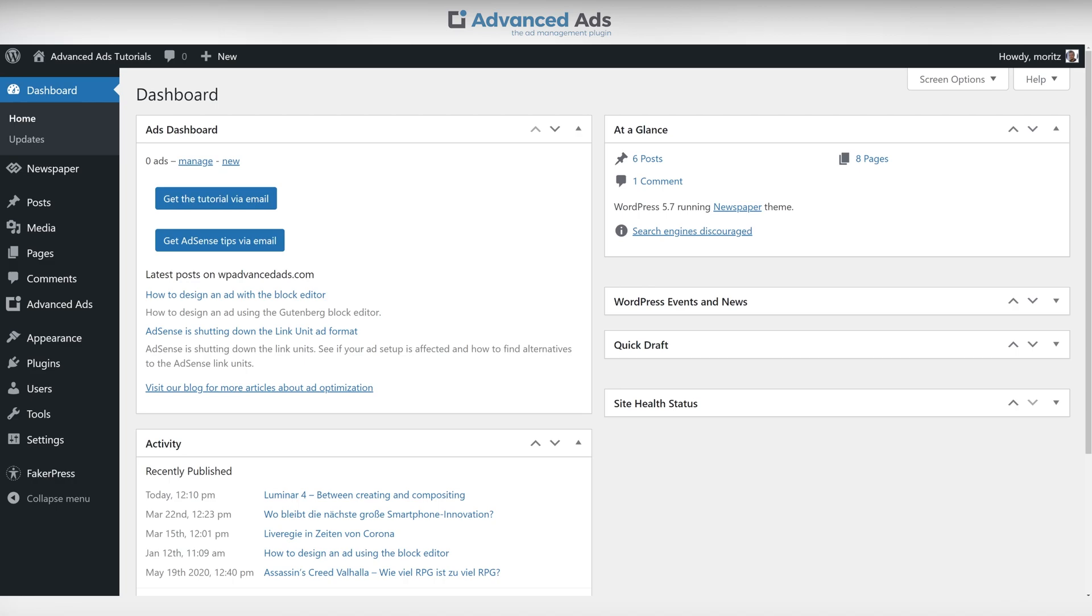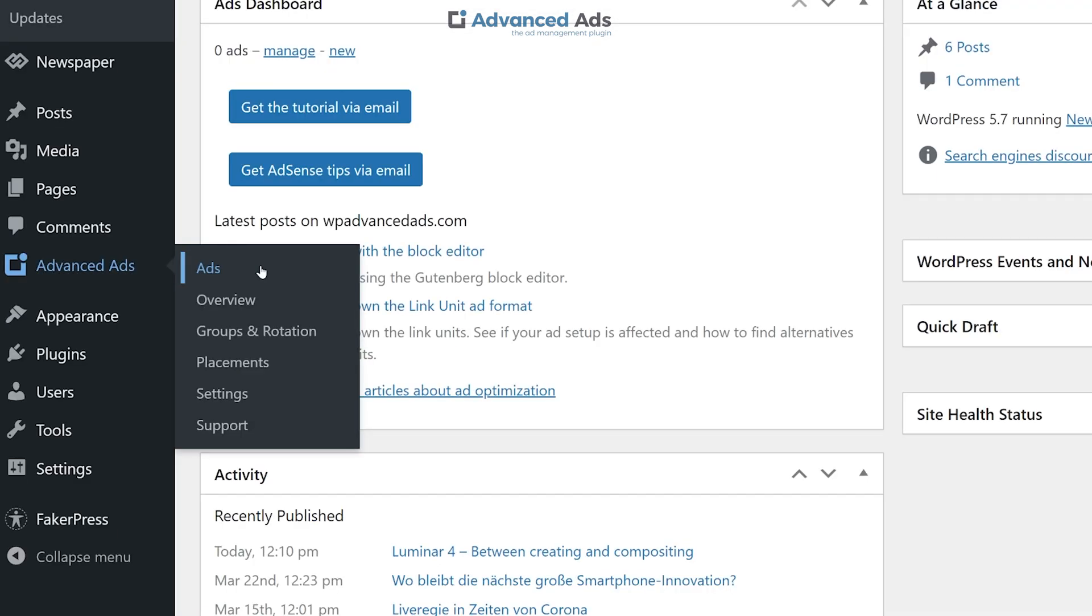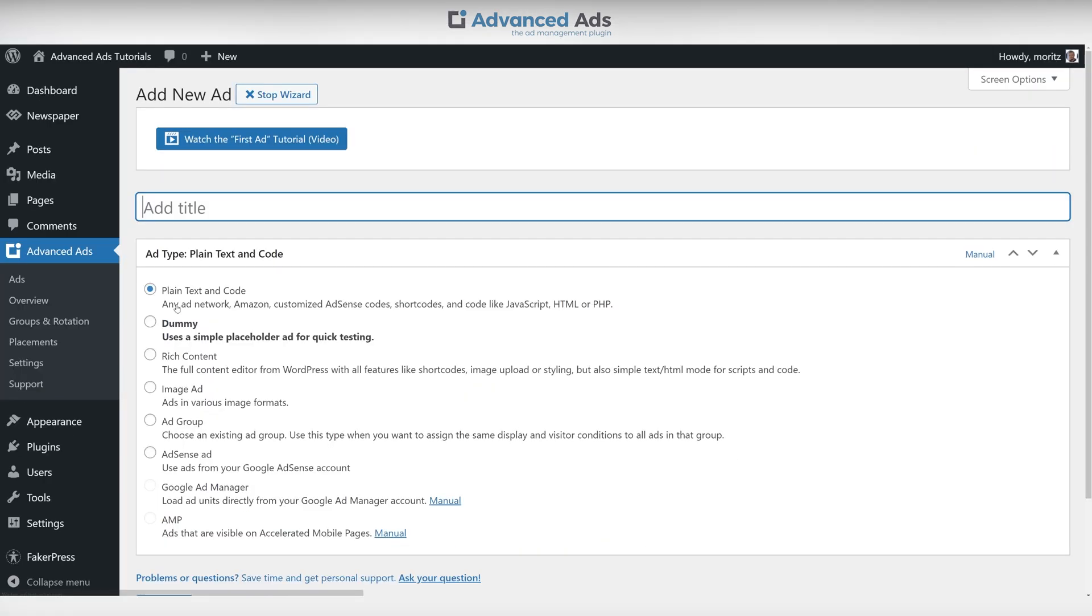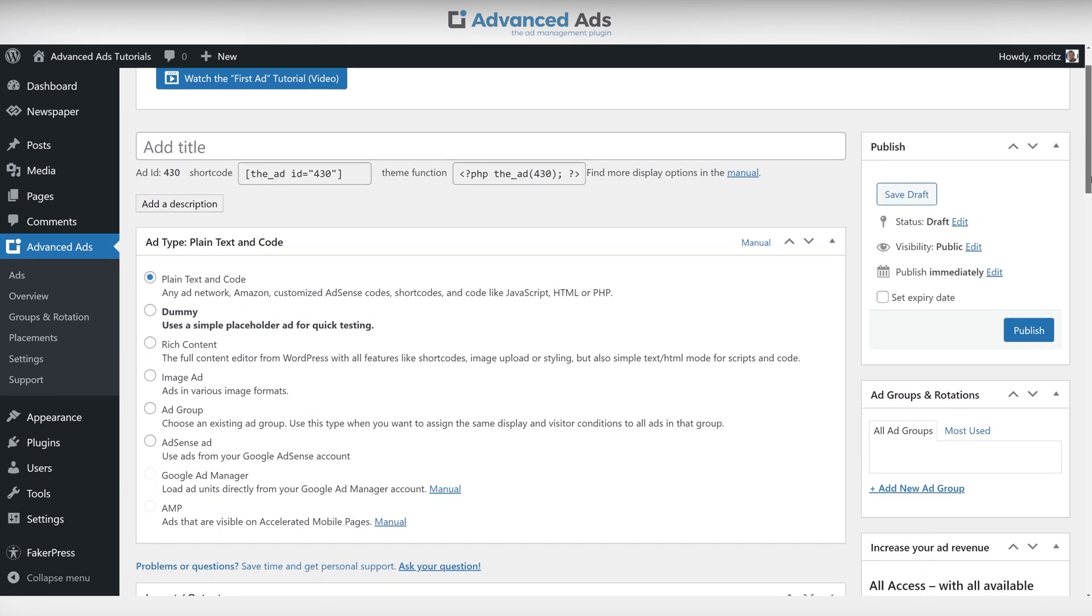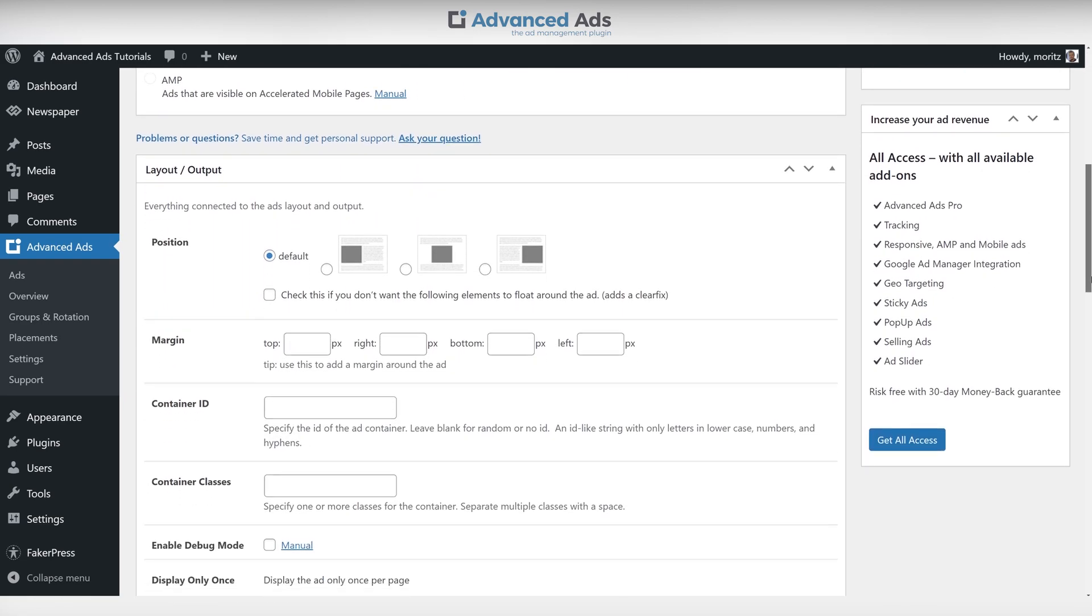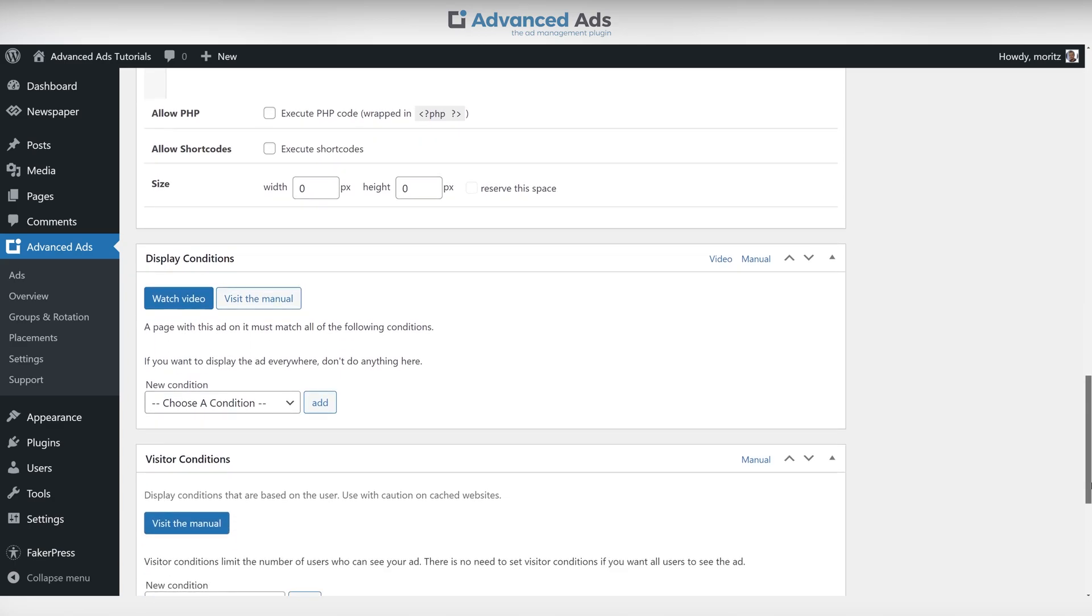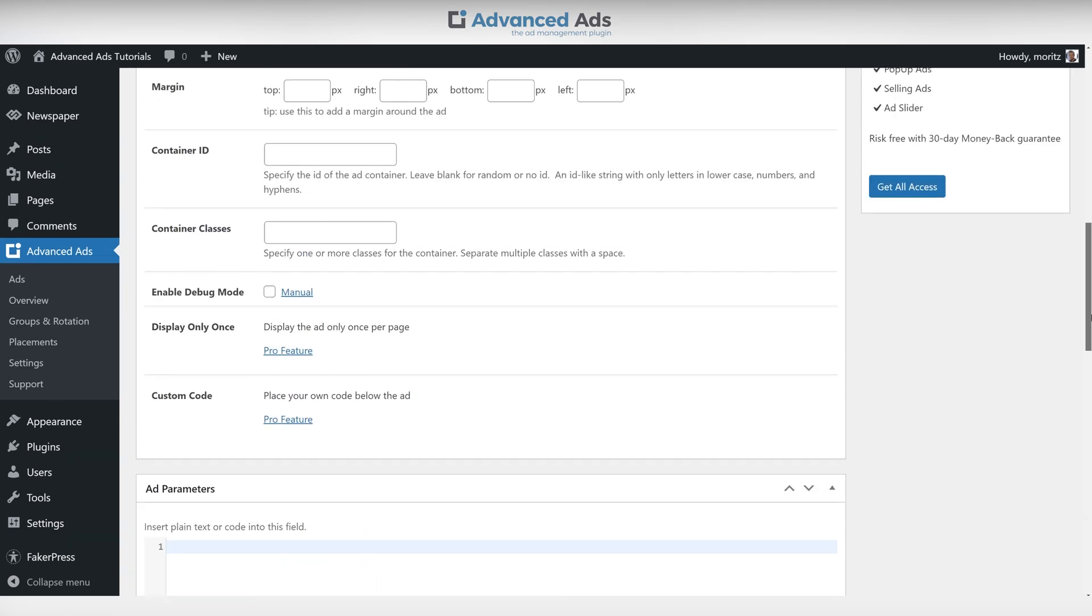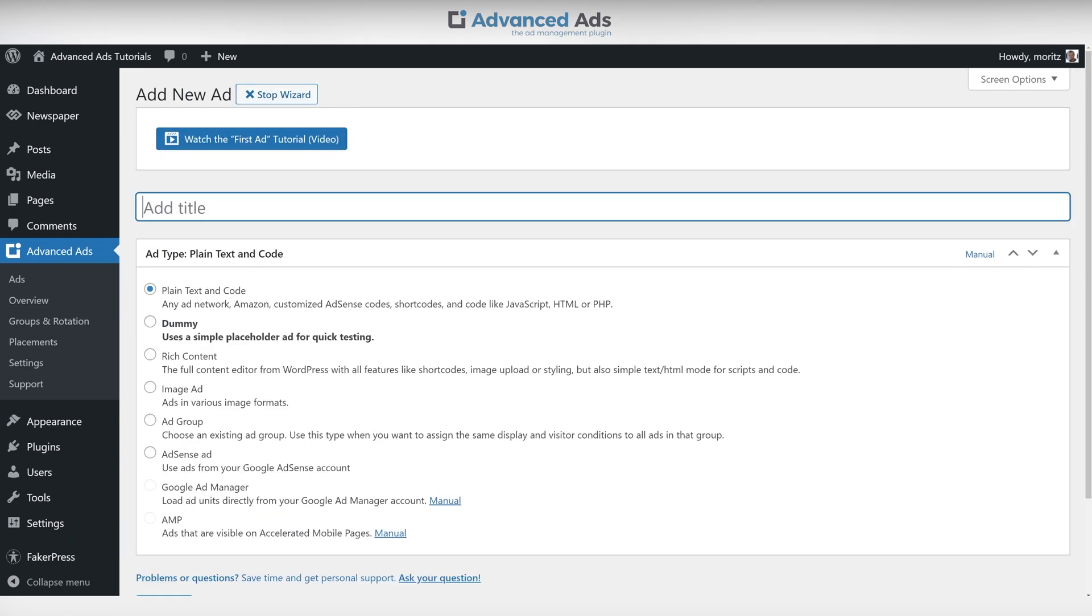Let's begin by navigating from the WordPress dashboard to the ads section of Advanced Ads. This is where you will be creating your ads. You are started off with a wizard that makes the process easier for new users. Once you expand it you will have all options available at once.